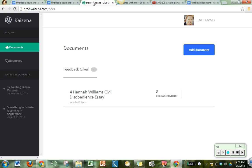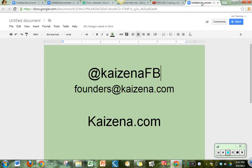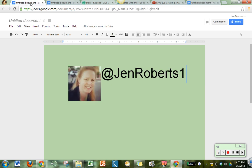So that's a quick tour of the kinds of things you can do with Kaizena, which allows you to give kids really awesome feedback. If you have any feedback yourselves for the founders, you can find them on Twitter at Kaizena FB for feedback, or you can email them at founders at Kaizena.com. And once again, I have been Jen Roberts. And if you have any questions, you can reach me on Twitter as well. Thanks very much for listening. Good luck giving feedback to your students on their papers. Thanks a lot.